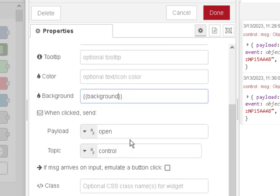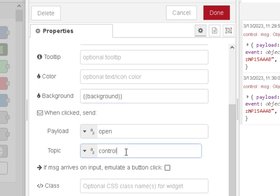Now when we press the button we send the payload of open and the topic of control. The topic is the one I'm using. I pass the topic onto the gate node. We don't actually use the payload here.